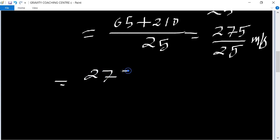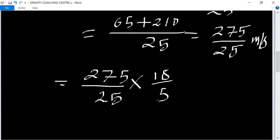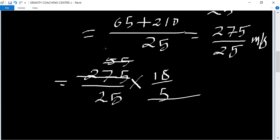Speed equals 275 upon 25 multiplied by 18 upon 5 to convert to km/hr. Using the table of 5 to simplify.